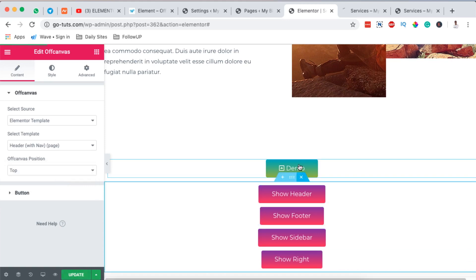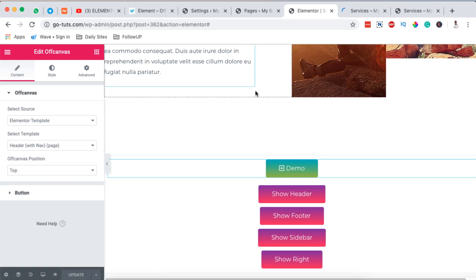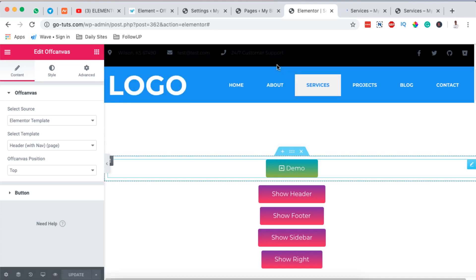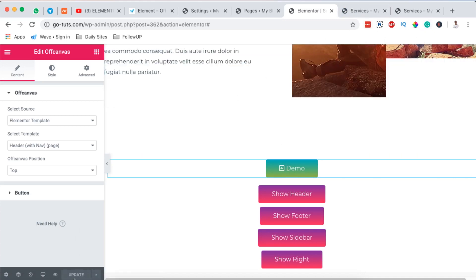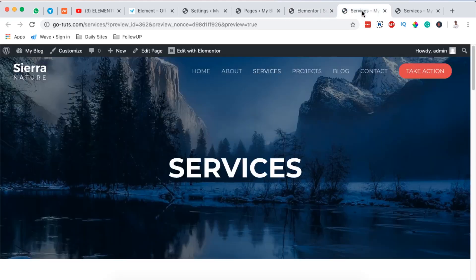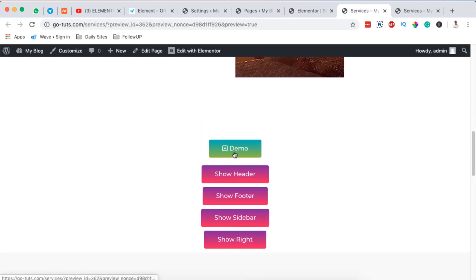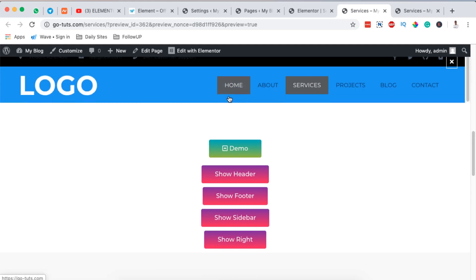This means that when you click the button, the off-canvas will come from the top and display the template we created using Elementor. When I click, this is what you see. Now, since I've finished updating, I have my preview page here — our button is displayed alongside the other buttons, and when I click it, our header template shows up.